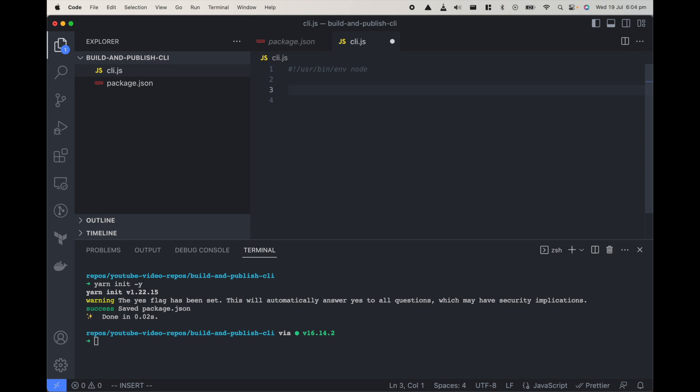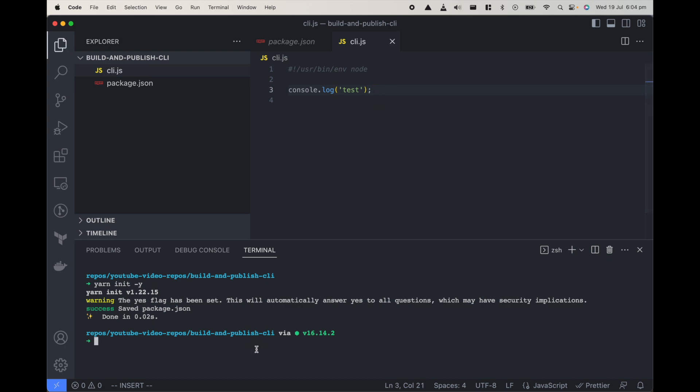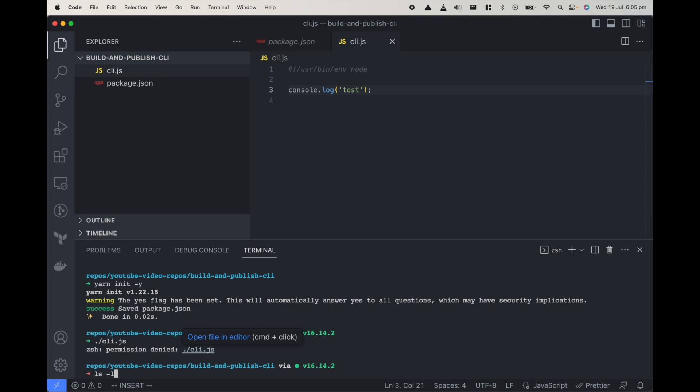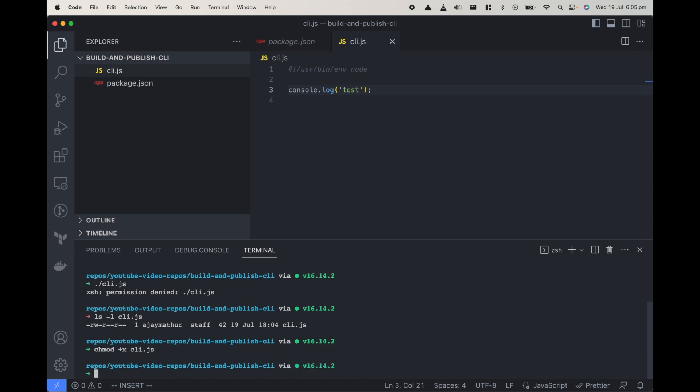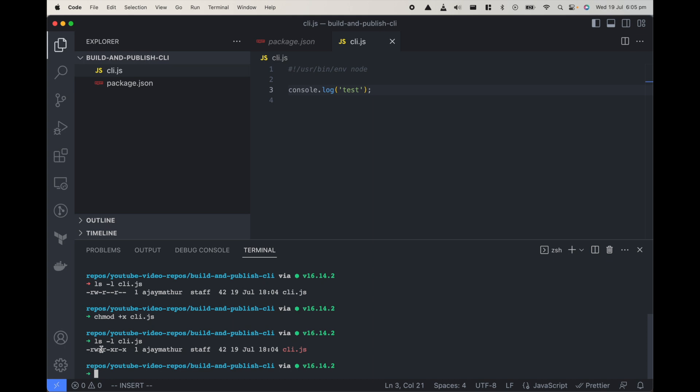Once that is added we can test whether it's working or not. Let's do console.log test. If we try to execute this file, if I do cli.js it gives an error with permission denied which means we don't have permission to execute. The third one is blank and the third one is the executable part so it has to be x to make it executable. What we can do is chmod +x to add the executable permission to that file cli.js.